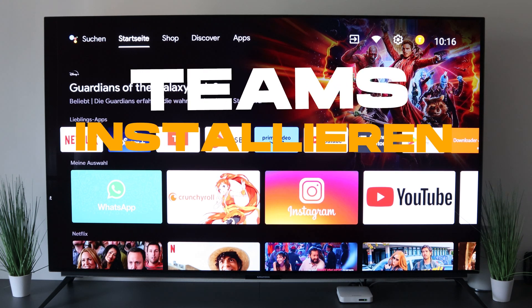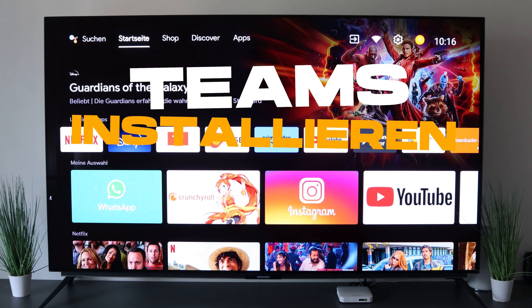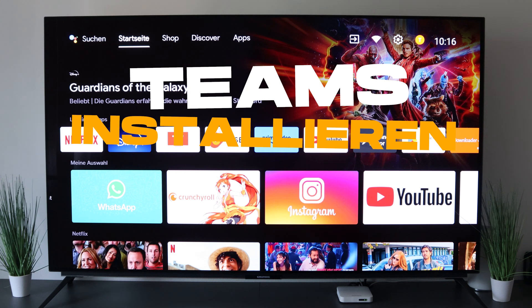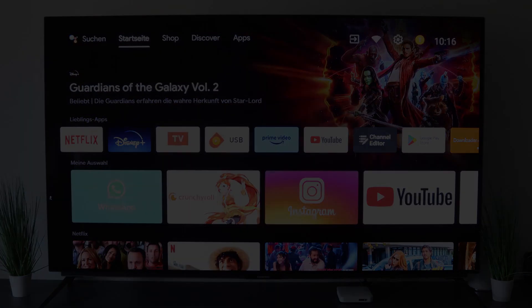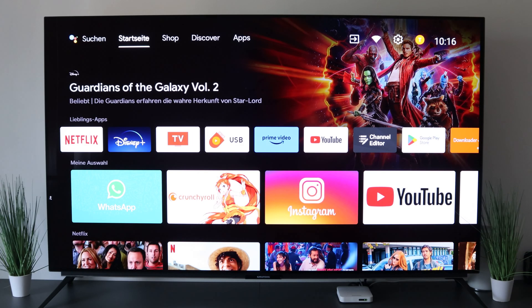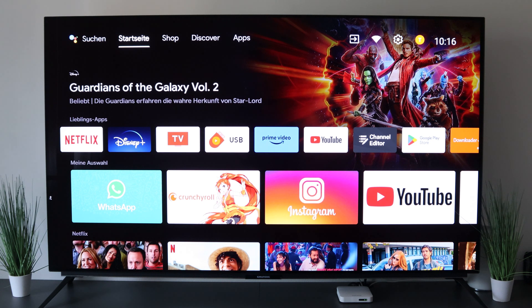A new video from TechnicPaw. In today's video we show you how you can install Microsoft Teams on your Android TV. We have an Android TV here. It is basic, but the instructions work for every TV and we want to install Teams from Microsoft on it.